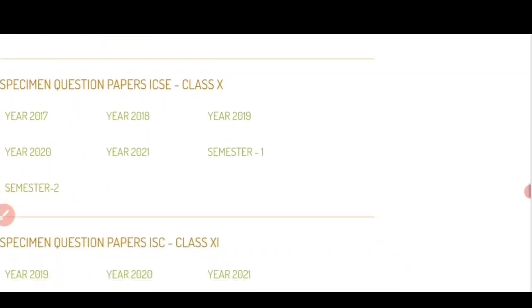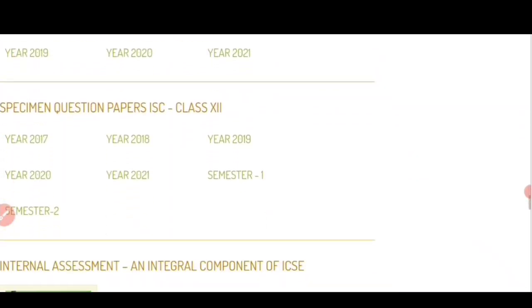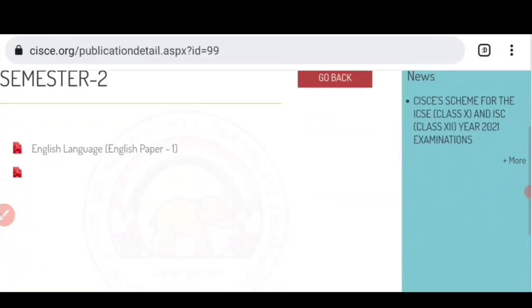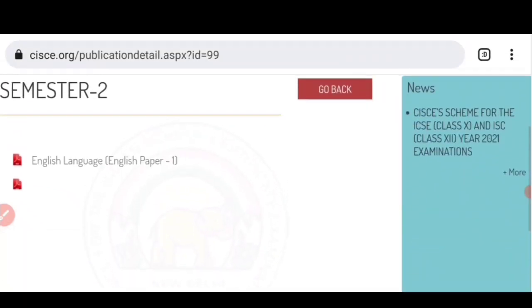So here you can see semester 2 is there। Class 12 students के लिए semester 2 का आ गया है। So this is class 12 students का paper है। अभी यहाँ पर सिर्फ English language का आया है। शायद धीरे-धीरे सारा specimen paper upload होगा, उसके बाद council official notice release करेगा। अभी directly publication section में दिया गया है, लेकिन official notice नहीं दिया है।